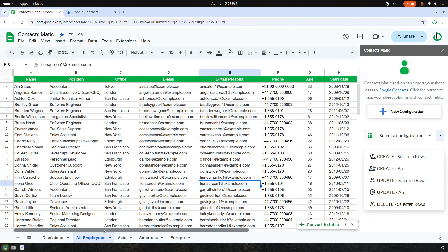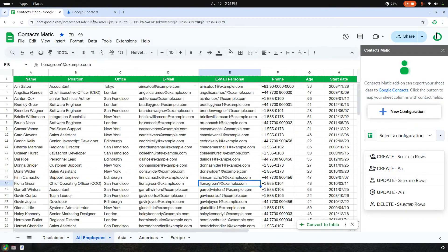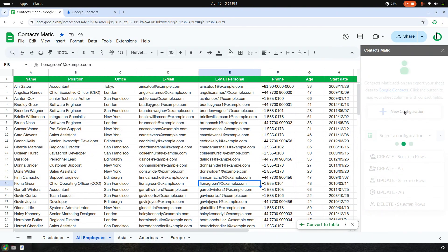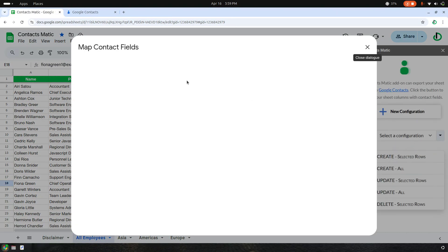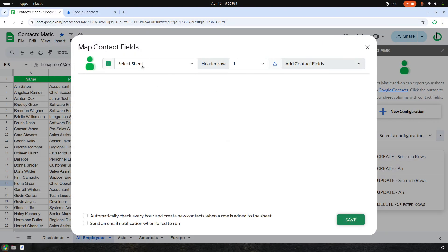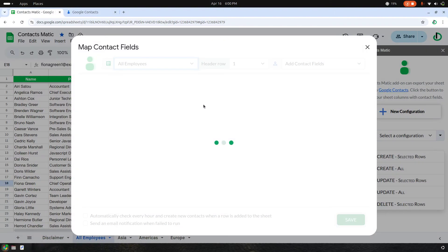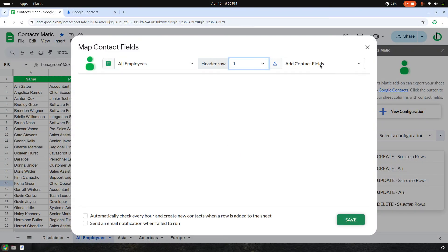To export all employee data rows to your Google Contacts, click on the New Configuration button on the sidebar and create a configuration. The first thing you need to do is select the sheet. I have these sheets: disclaimer, all employees, Asia, Americas, and Europe. I choose All Employees, and the header row is row one.